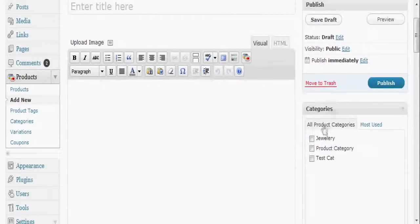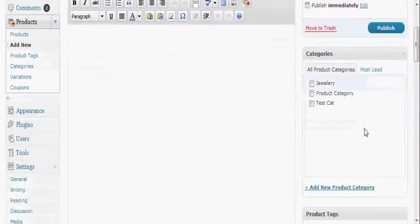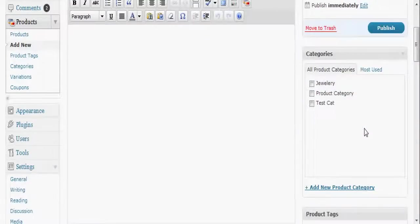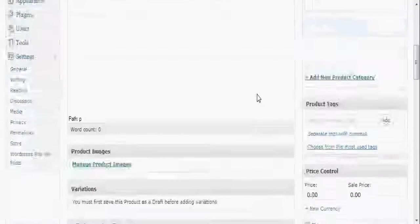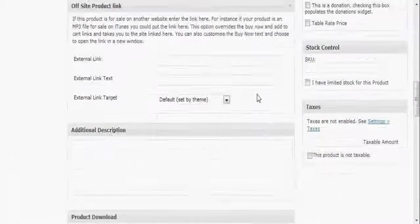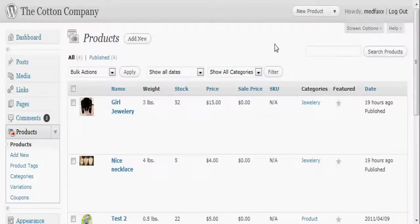It's got categories over here and these are a separate set of categories from your standard WordPress categories. If you have an existing WordPress website, it's got a set of categories, and now these are product categories which work in a very similar way but are indeed separate. There's a bunch of other stuff down here.